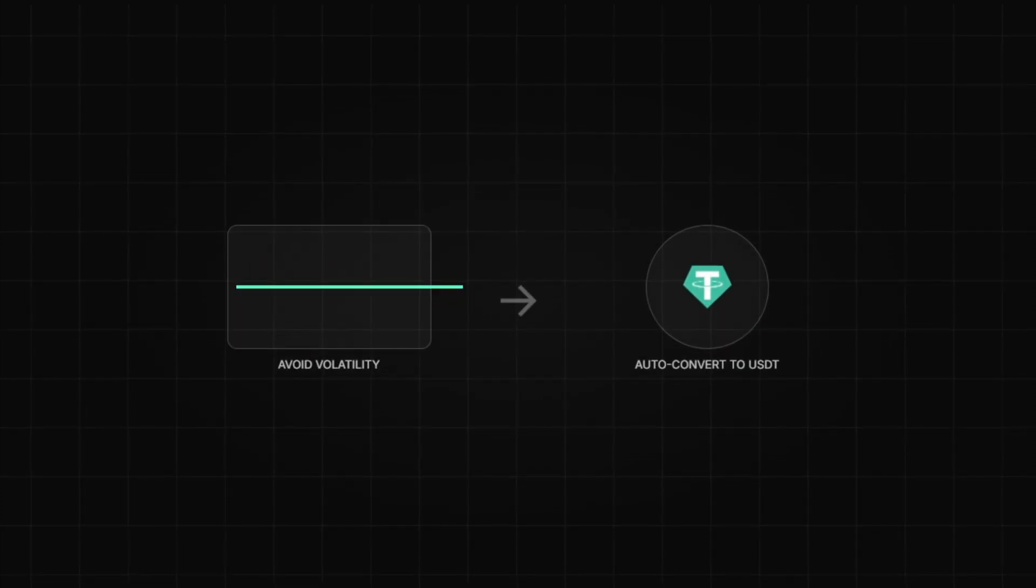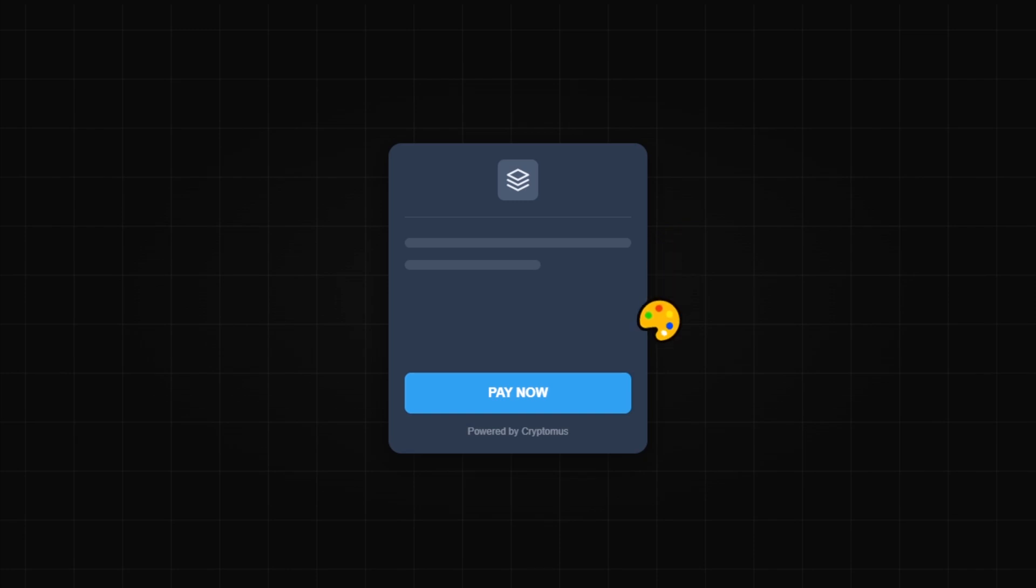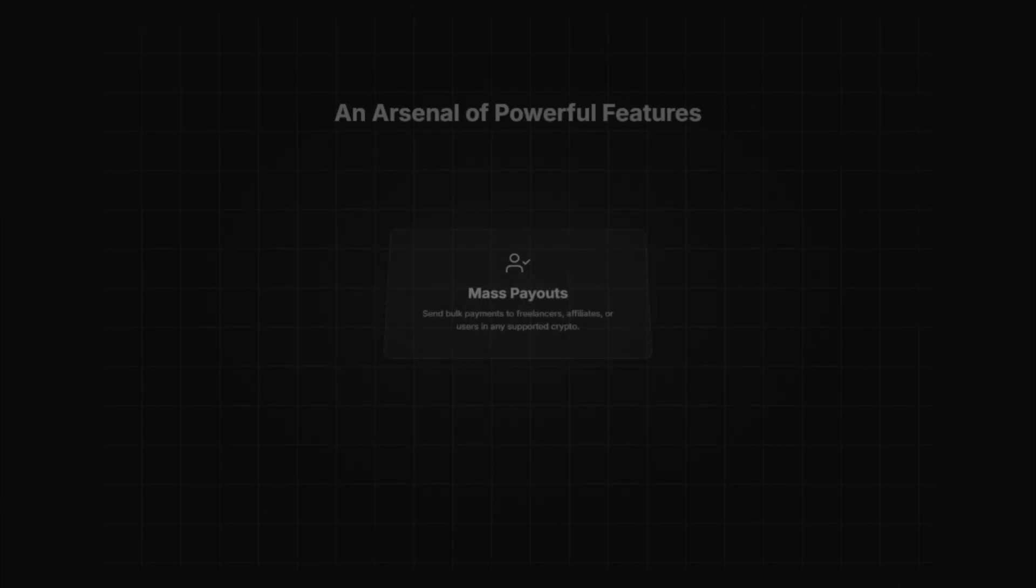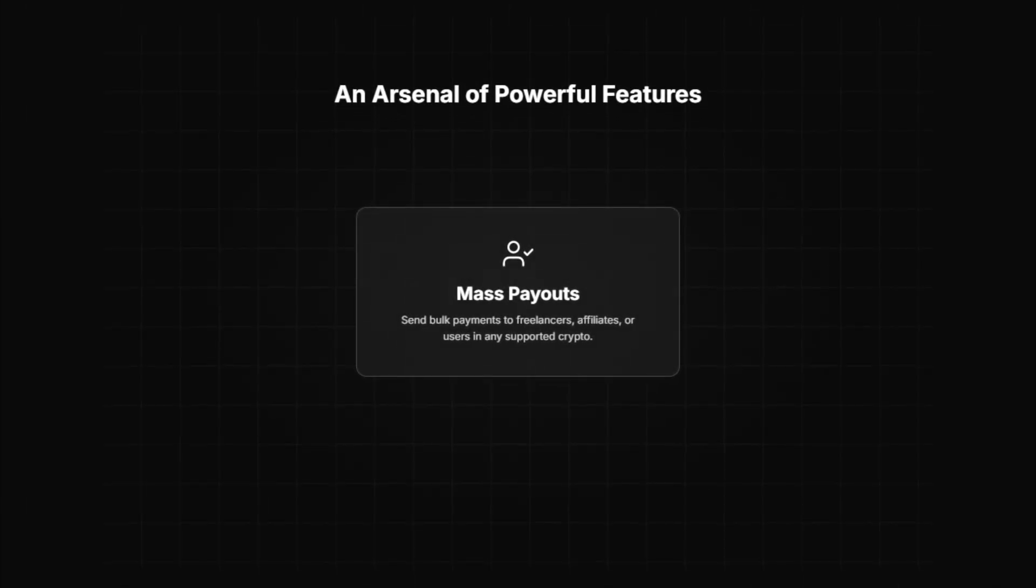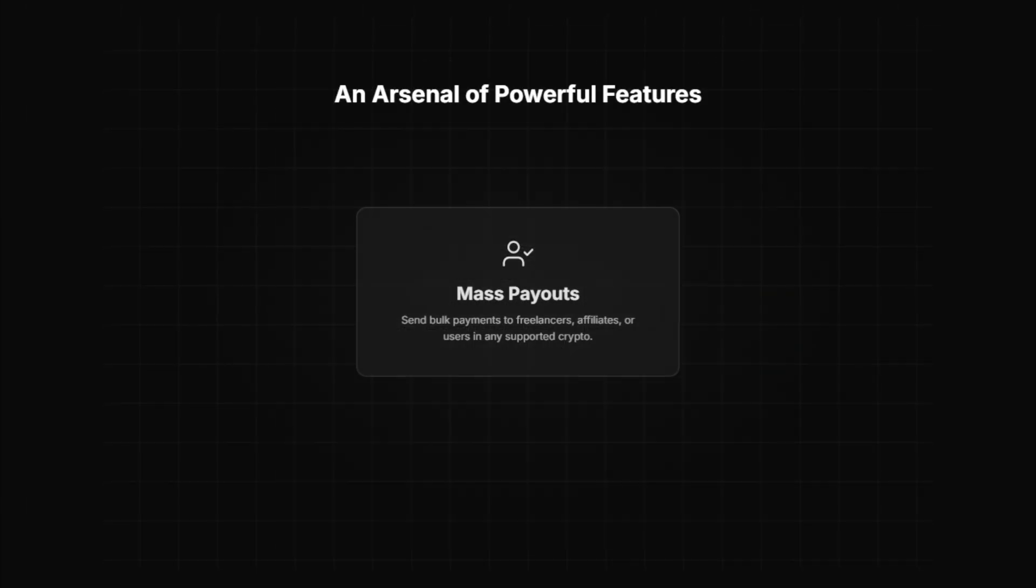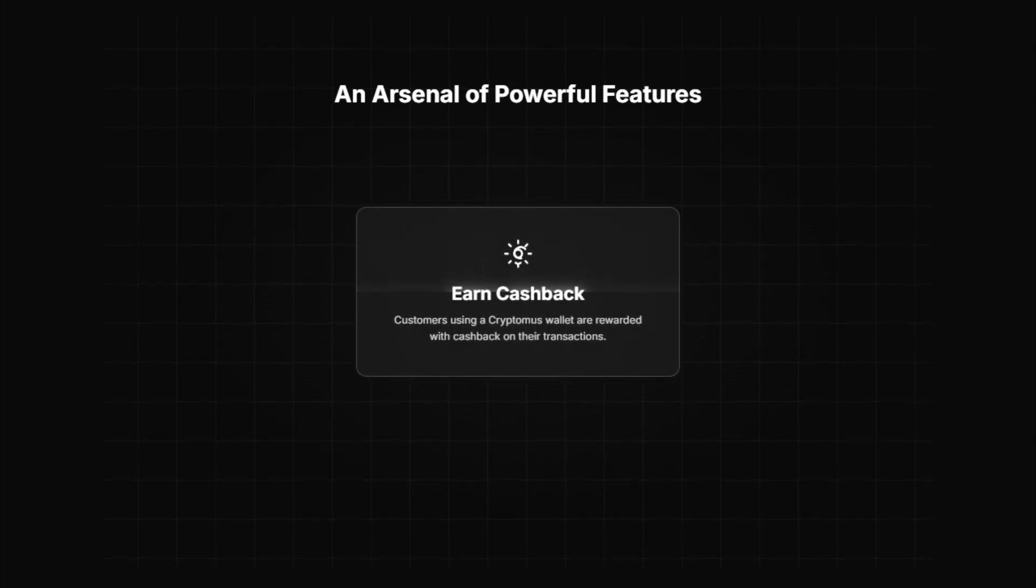You can auto-convert payments into USDT instantly to avoid volatility. You can white-label the payment page with your own logo and styling. You can send mass payouts to freelancers, affiliates, or users in bulk. Customers using Cryptomus wallets can even earn cashback on transactions.